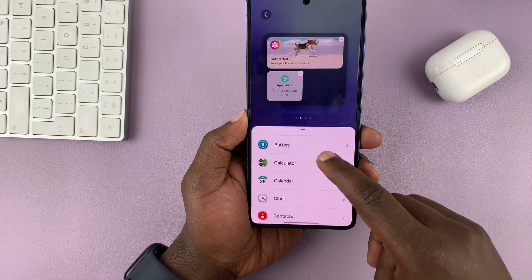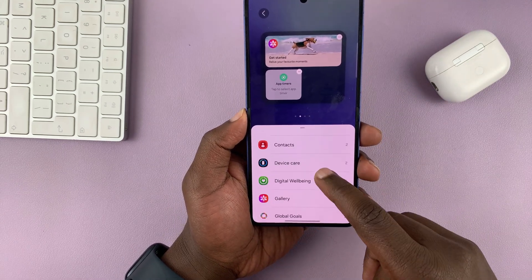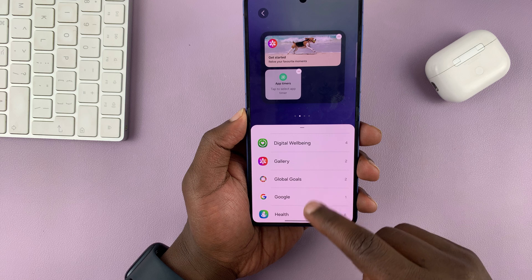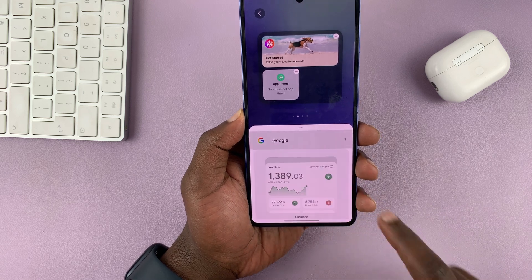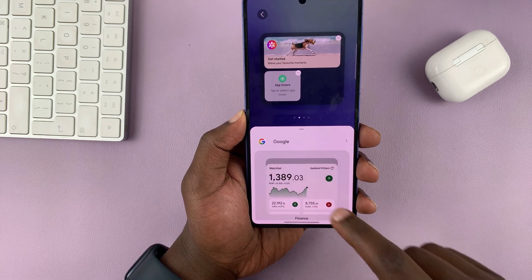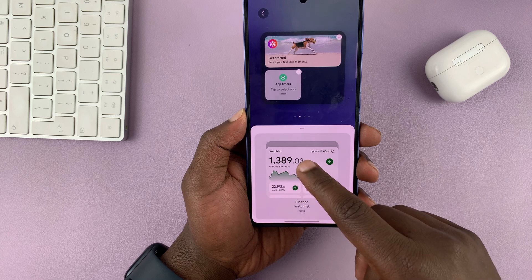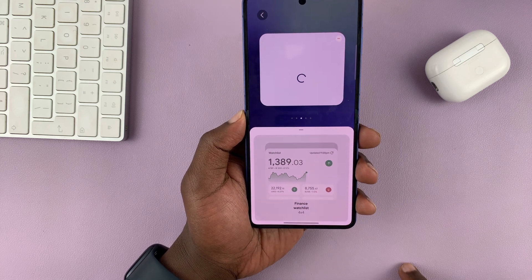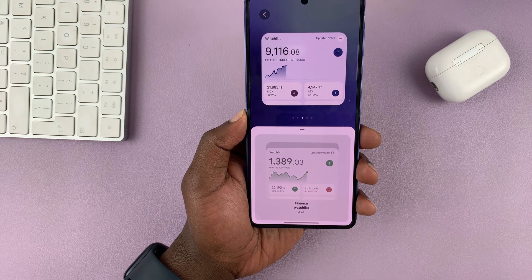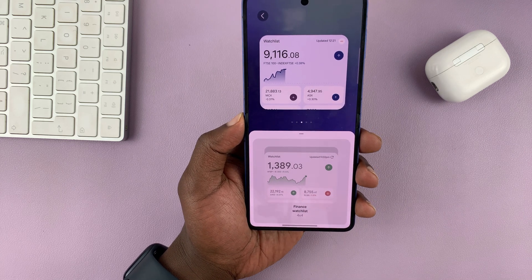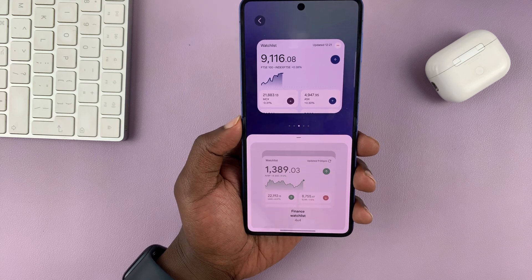From here I can choose a widget that I want. So let's say I want to add the Google widget — I can just tap on it and then choose a widget. If I want to add this one, for instance, I can just select it. And you can see this one takes a whole page because of its size.